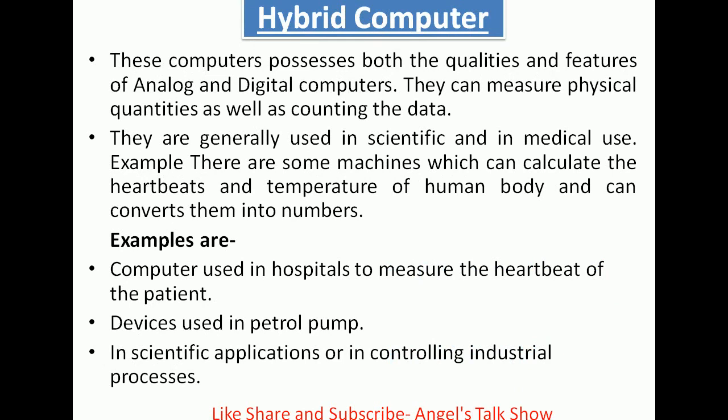Next one is hybrid computer. These computers possess both the qualities and features of analog and digital computers. They can measure physical quantities as well as count data. They are generally used in scientific and medical applications. For example, there are machines which can calculate the heartbeat and temperature of the human body and convert them into numbers. Examples include hybrid computers used in hospitals to measure the heartbeat of patients, devices used in petrol pumps, and scientific or industrial process control applications.